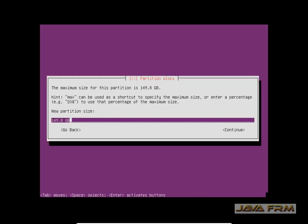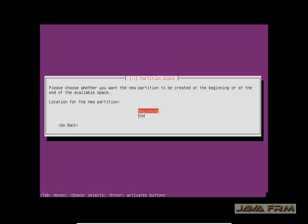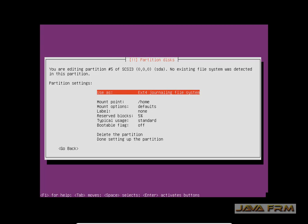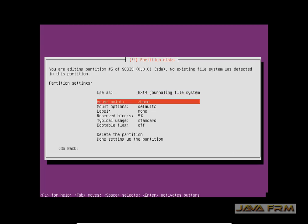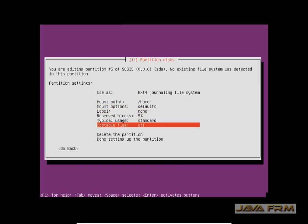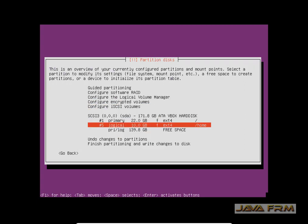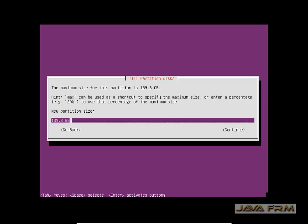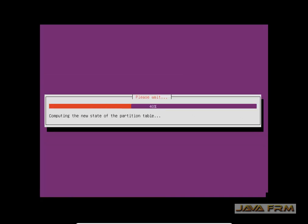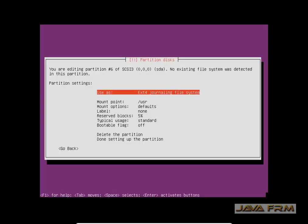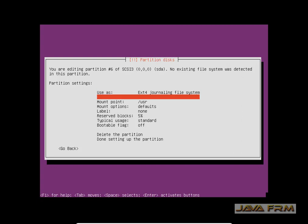Some remaining free space is there. Again, select that free space and create one partition. The upcoming partitions will be logical partitions. The slash home mount point is created. Some free space remains — select that free space.